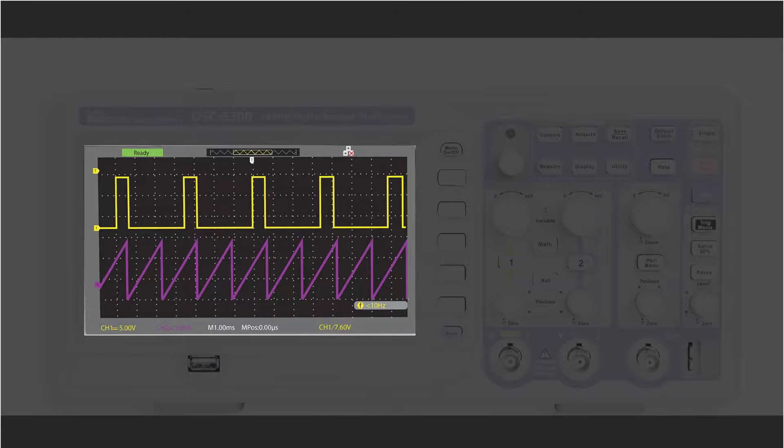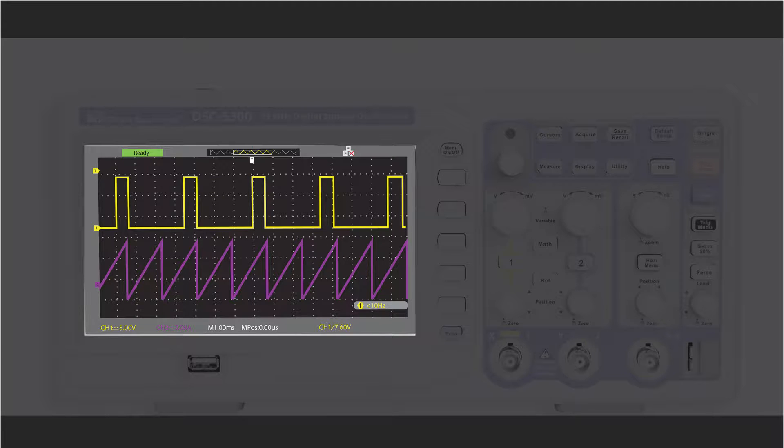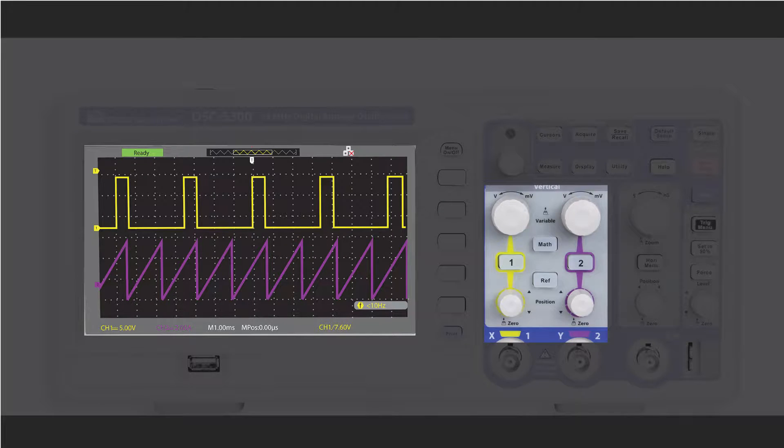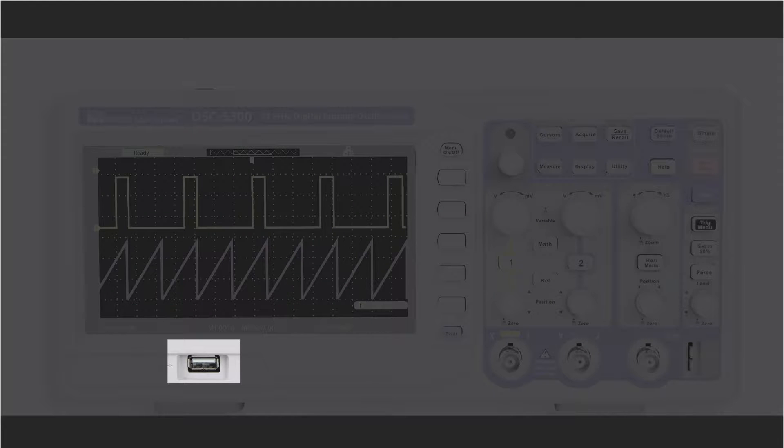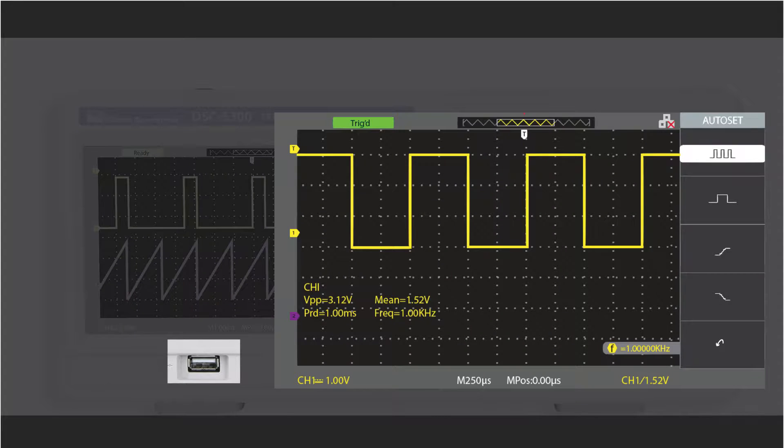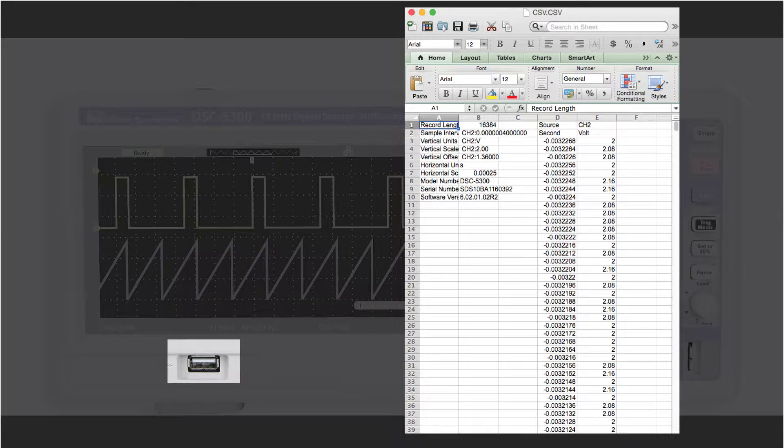The DSC5300 offers a 7-inch LCD for clean and crisp color viewing, with the 2-channel colors matching the vertical control menus. The USB port enables you to save or load scope settings, waveform screenshots, and CSV data files.